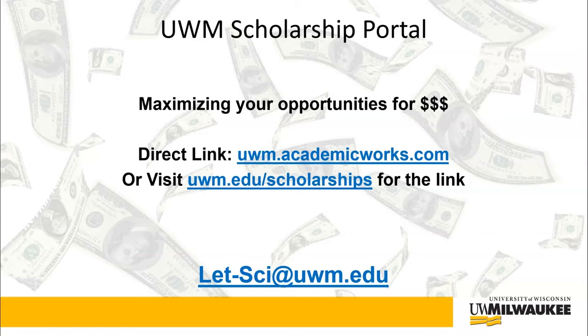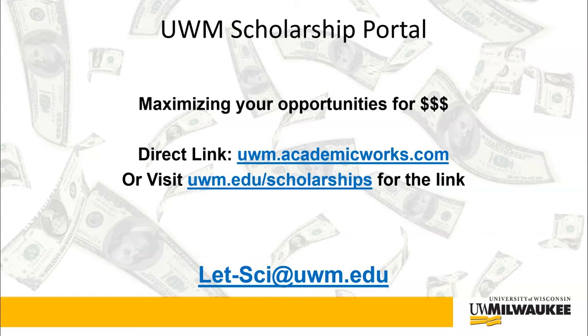There are a number of ways to reach the portal. The direct link is uwm.academicworks.com, or you can visit the main UWM scholarship webpage at uwm.edu/scholarships, and the first button will take you to the portal. You can also Google UWM scholarship portal to find the link.